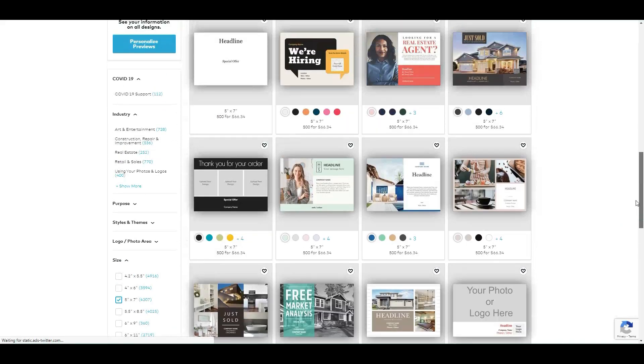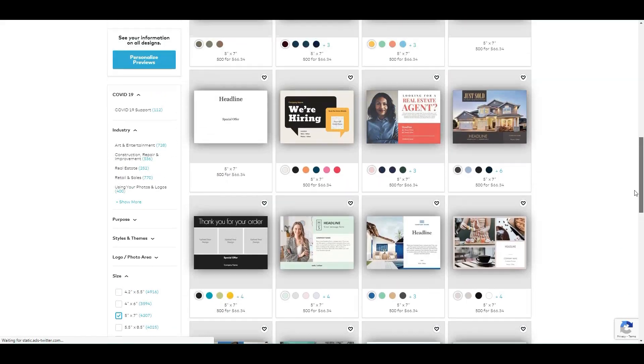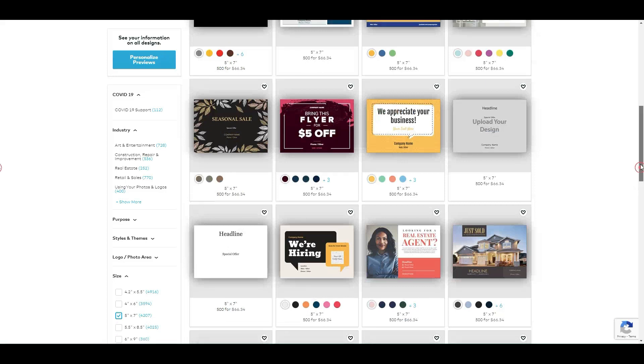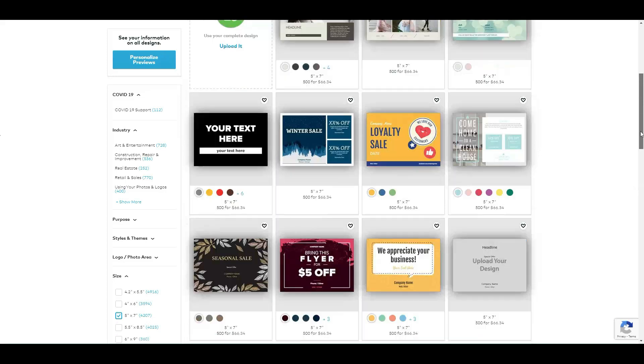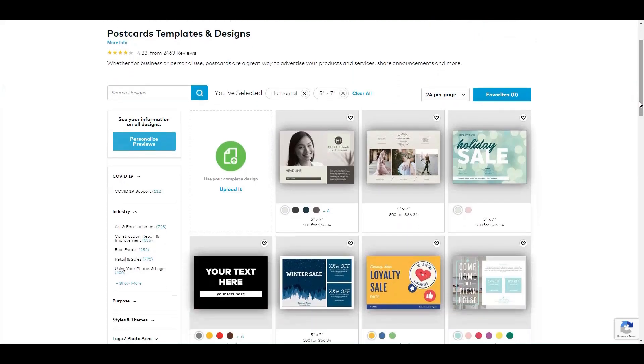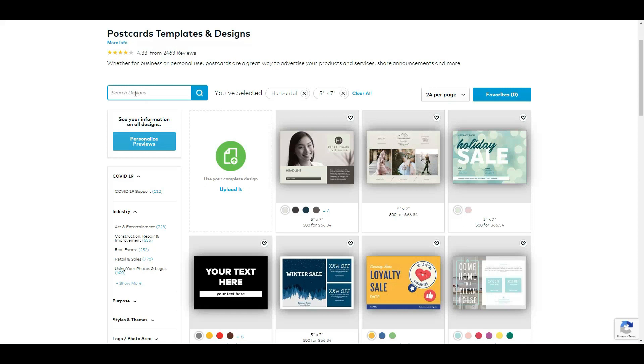That's why it's showing me already some real estate options. But I'm going to use the Search Design box and I'm going to type 'real estate' because I want them to just give me real estate looking postcards.